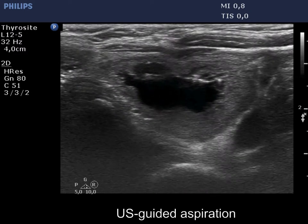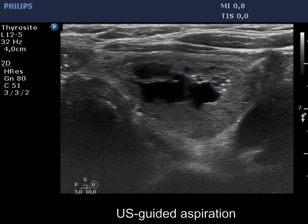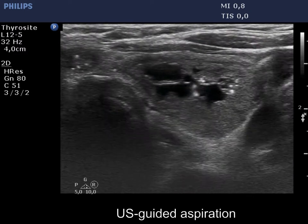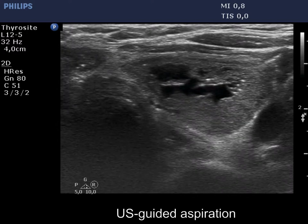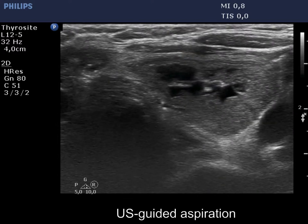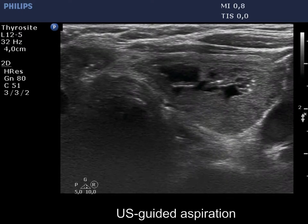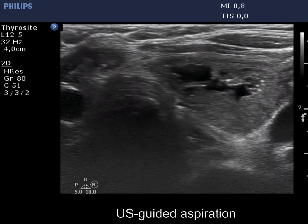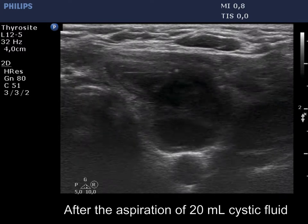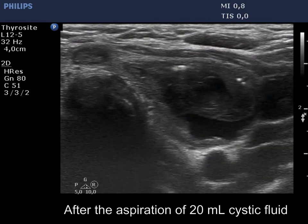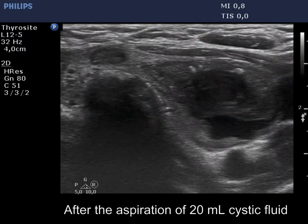Now, we locate the needle in the middle of the field of vision and start with the aspiration. The nodule is continuously decreasing in size. The needle has been removed.